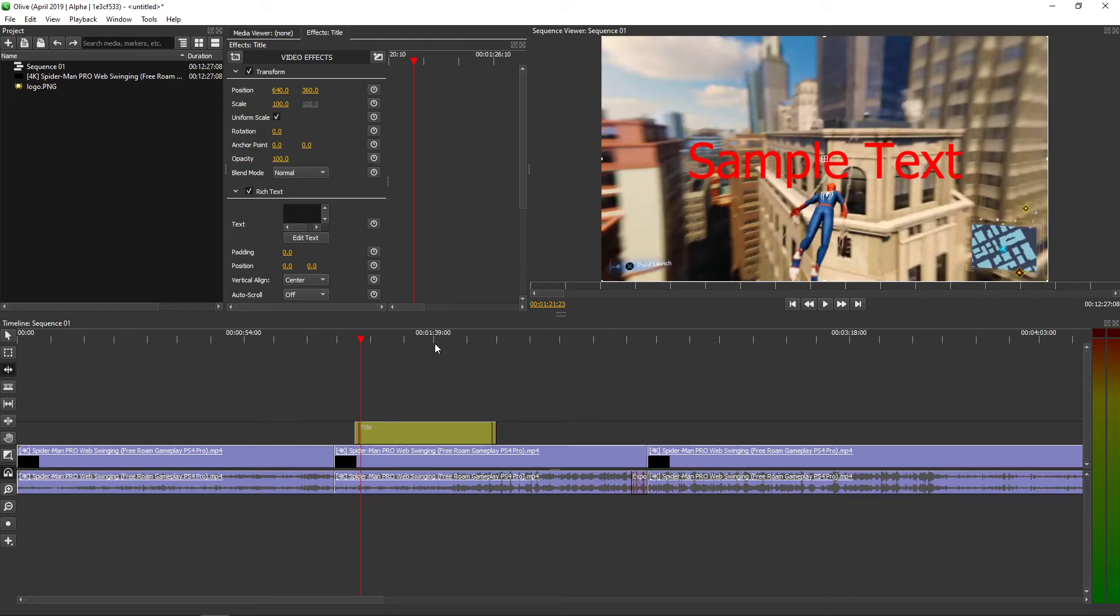Easy. So this is how you can change color of your text. Thank you very much everybody for watching. Have a great day and see ya!